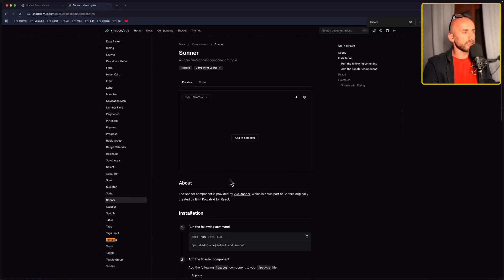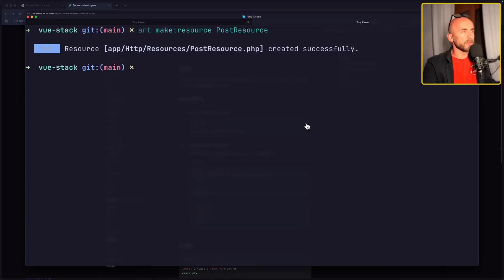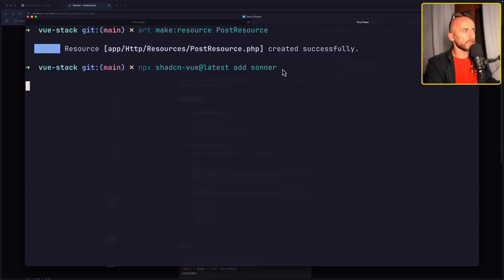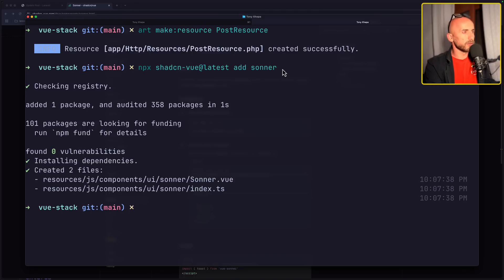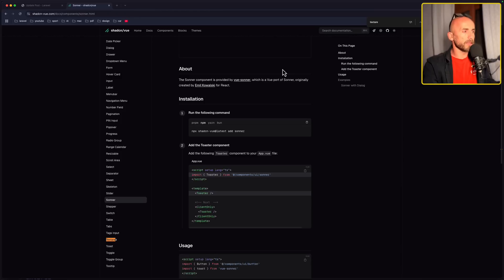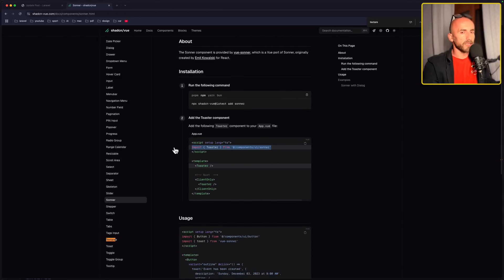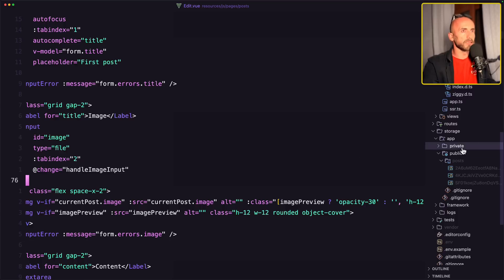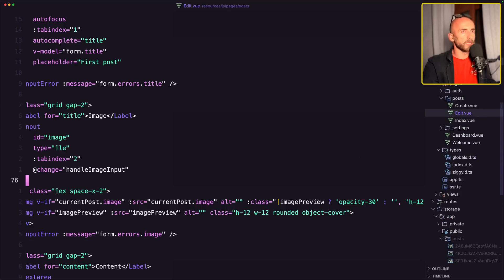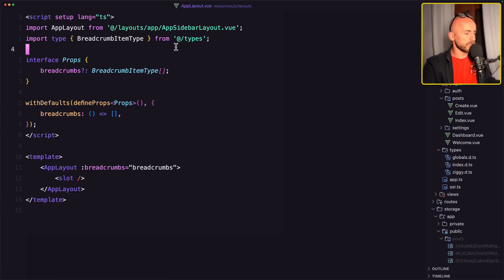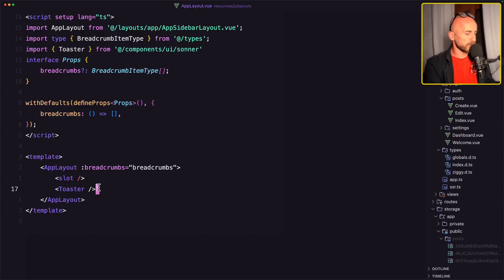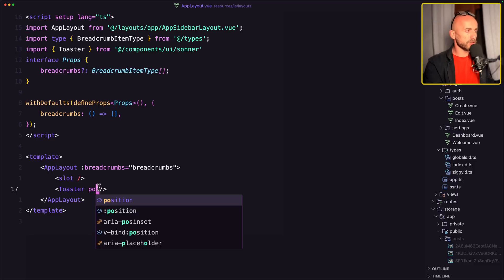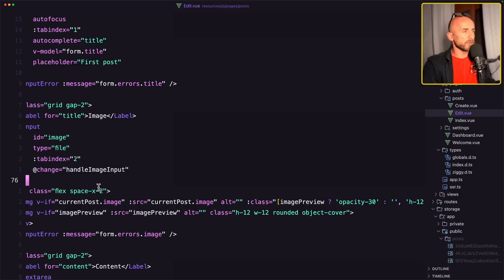So just copy the command here, open the terminal, paste that in, hit enter. Okay. Then we need to import the toaster. Open the layout, up layout. Let's import that and paste it here. Toaster. And I will add position to be top right and also rich colors. And I think we are okay.